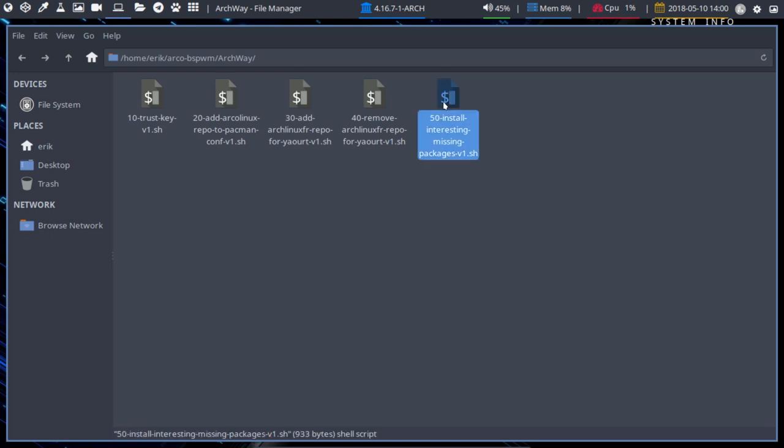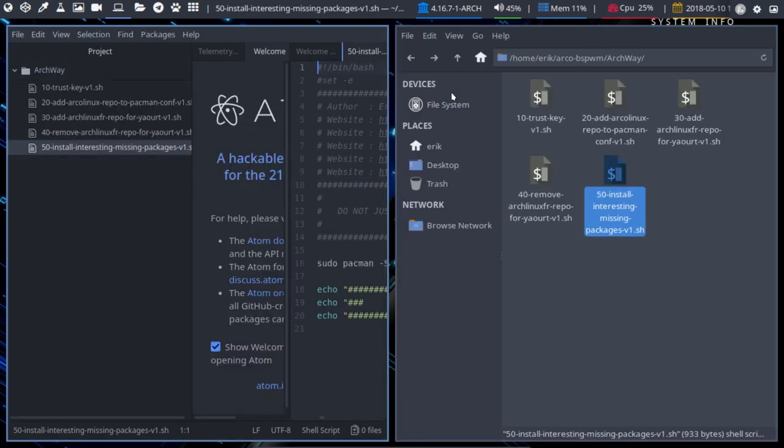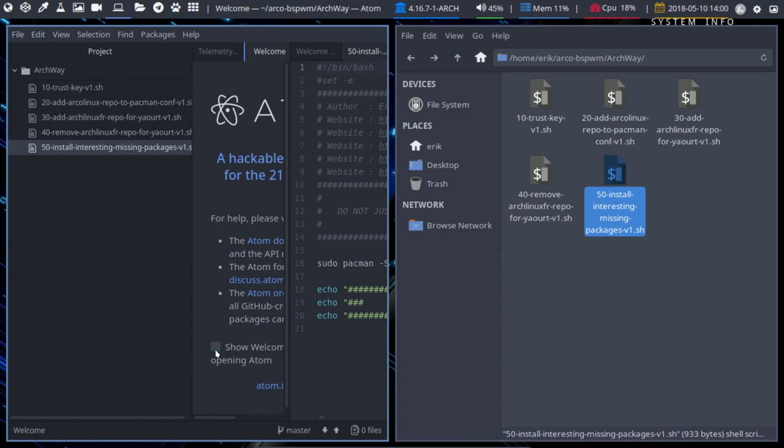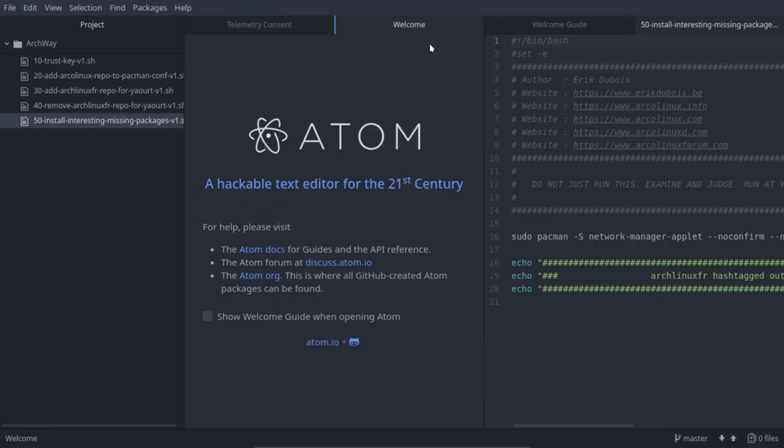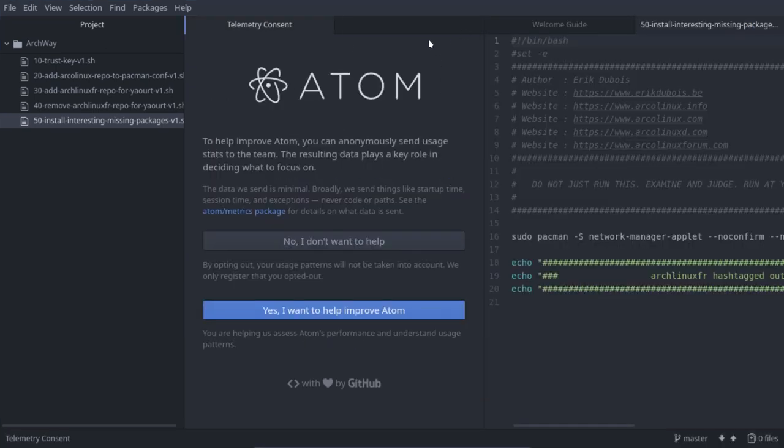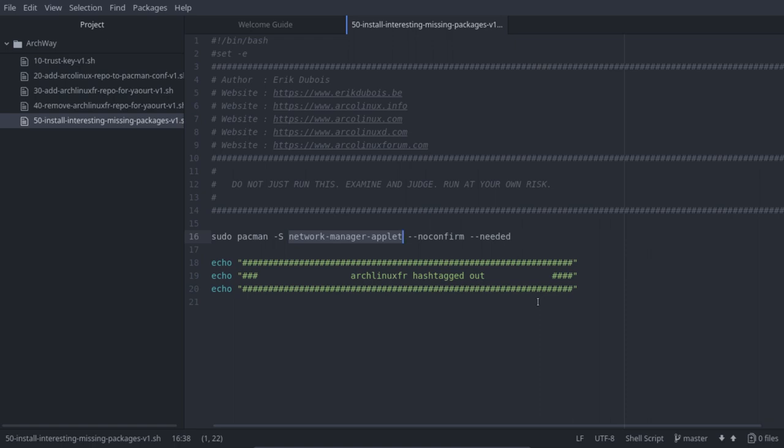50 install interesting missing packages. We found out when we install it the Arch way that we're missing stuff. And we say hey, where is this little icon or where is this or where is that? That's going to be used to add the stuff that we're missing. And we're missing the Network Manager applet. So there's a little tray icon and it's not there. So we need to tell the system.